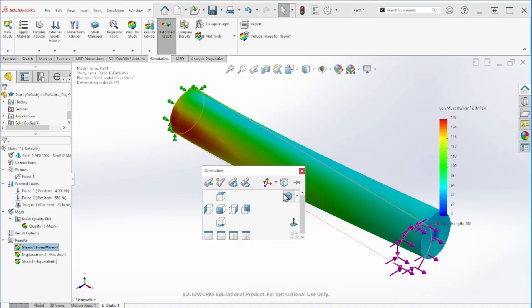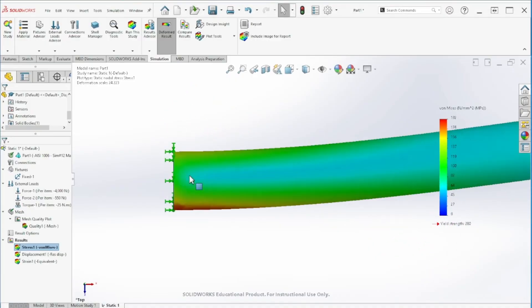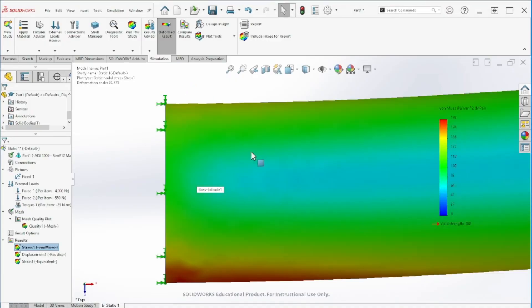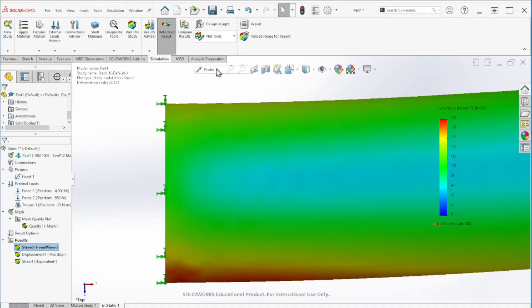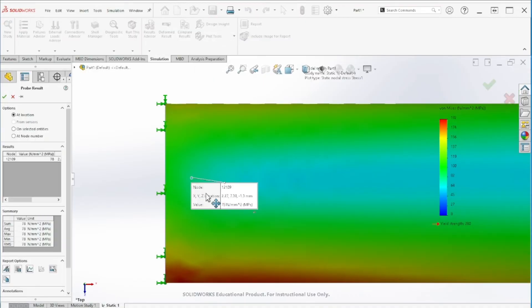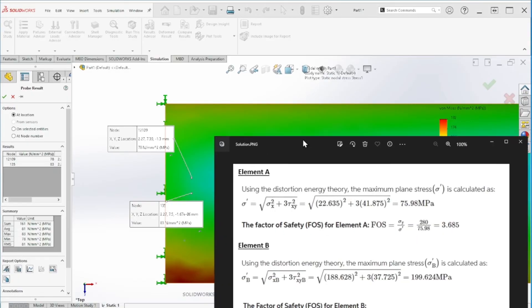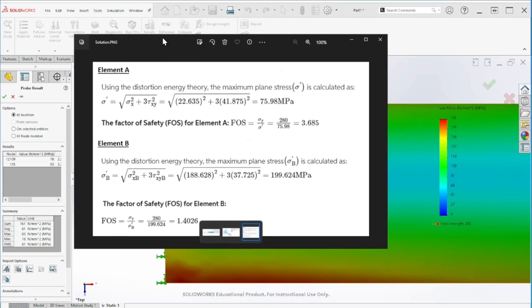Now let's check the other value at point A. Point A is acting on the top. Same thing, let's go to the probe tool. We can see here this is around 78, 83, so around 80.